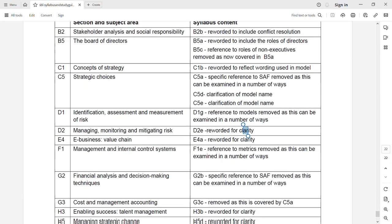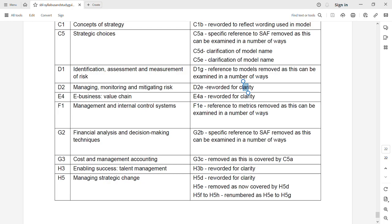Going through everything, I'm not going to waste time going individually through each point — you can read them on screen. They have just reworded for clarity, or removed something from one place because they will ask it in different ways. That's it. There is no major change in SBL.